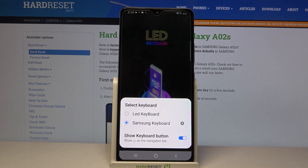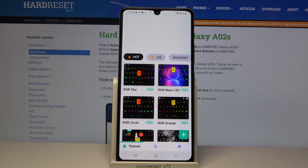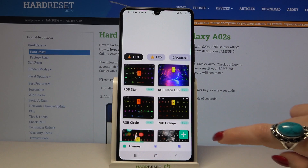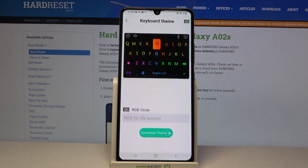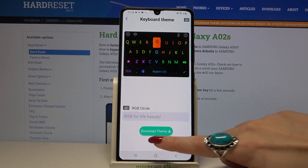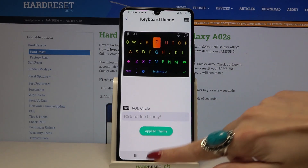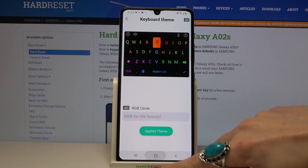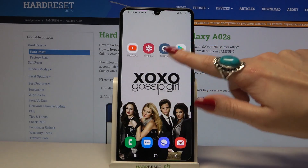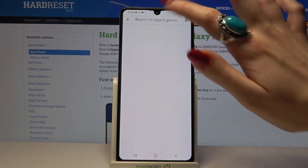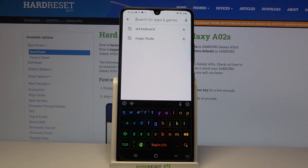Now select the keyboard one more time. Over here you can pick the keyboard that you like the best — for example, that one. Tap on it and choose Download Theme. Now when I go back, I can see that my keyboard has changed.